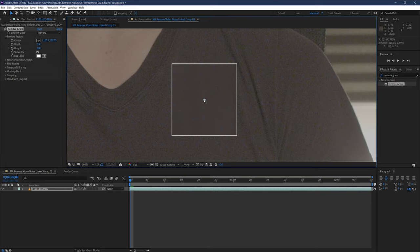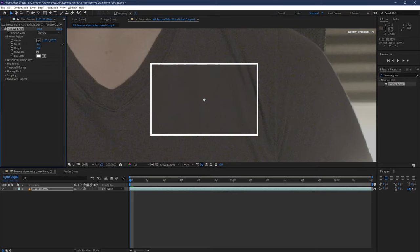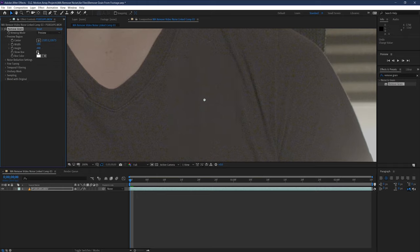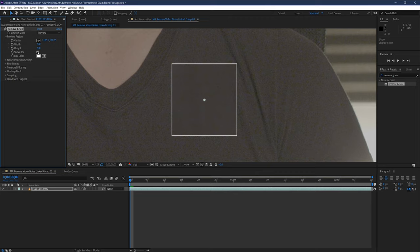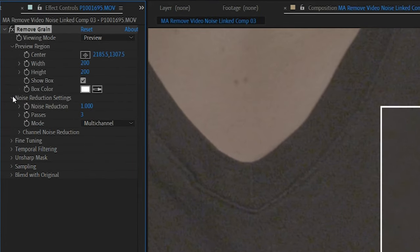Up here in the preview region, you can also adjust how wide or how tall the preview window is, as well as whether or not the square around it is visible and what color it actually is. All changes to our noise reduction will show up only in this preview window for the moment, but now we actually want to start making some changes to the amount of noise in our footage. To actually start making those changes, now go to the noise reduction settings.